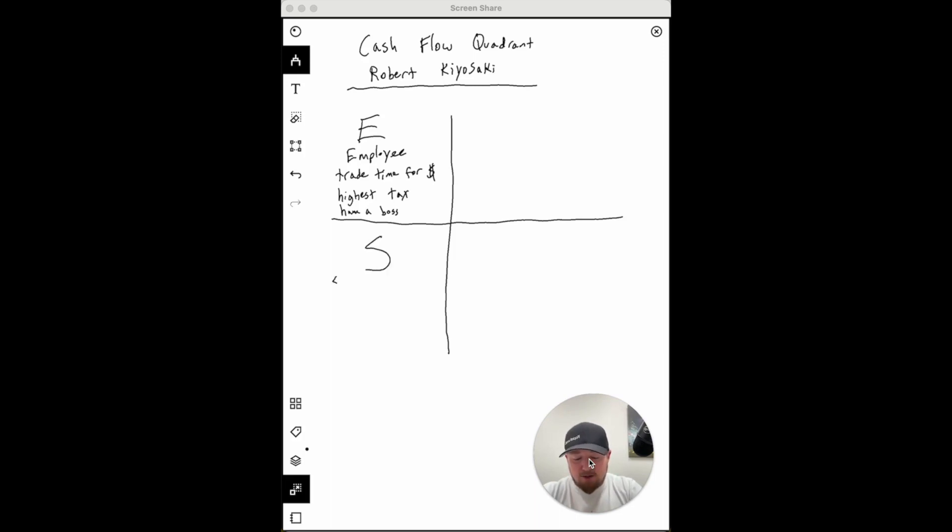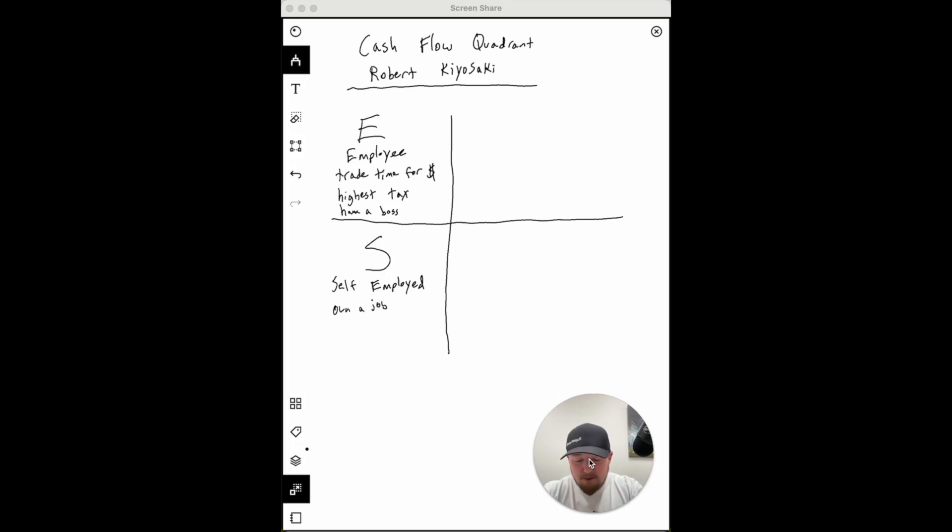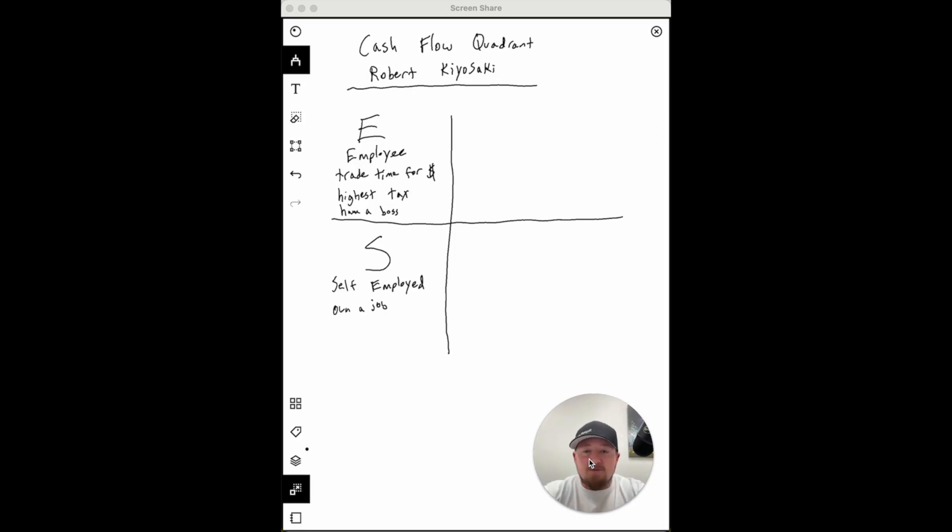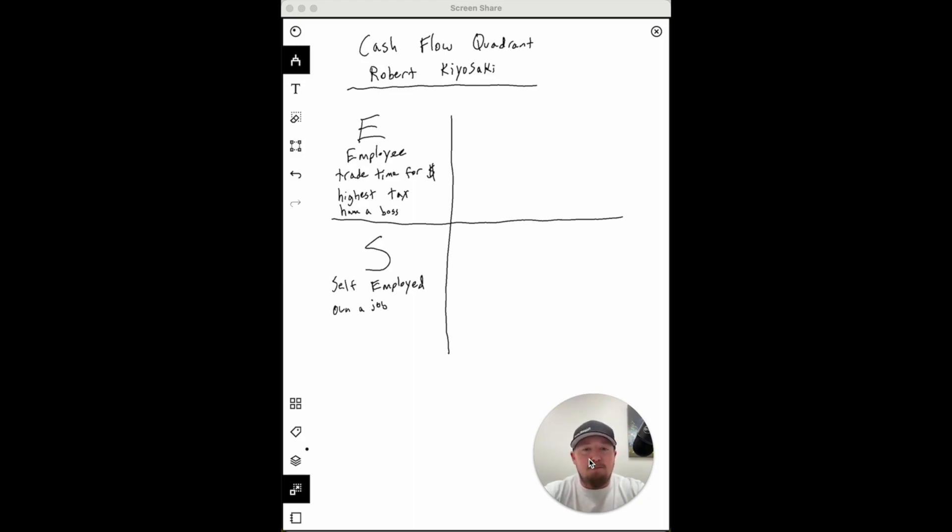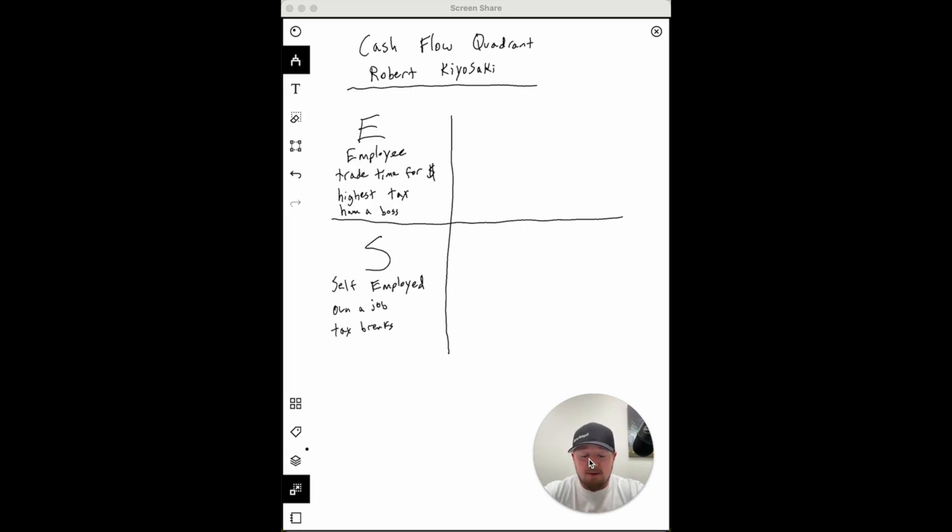The next quadrant is the S quadrant, this is self-employed. This is where I used to think that people own a business, but in the employee quadrant you have a job, and in the self-employed quadrant you own a job. If you have a pressure washing company, how much money do you make if you're not pressure washing? Zero. If you're a surgeon and you're not performing surgery, if you're an attorney and you're not working on a case, how much money do you make? This is not a business owner, this is self-employed.